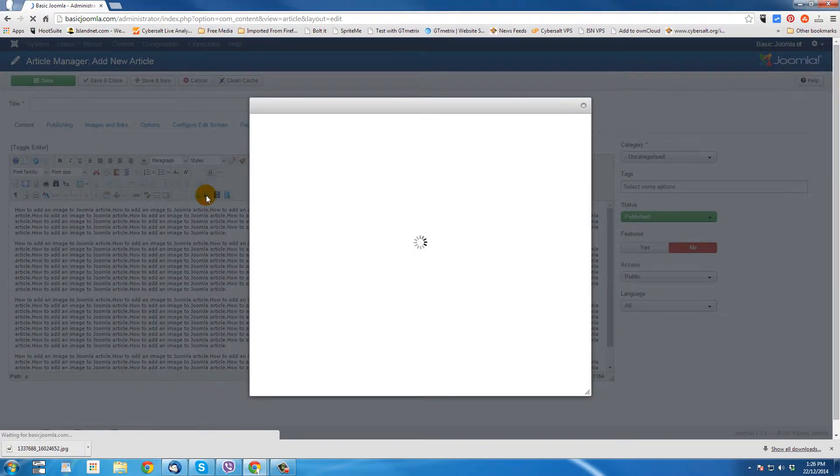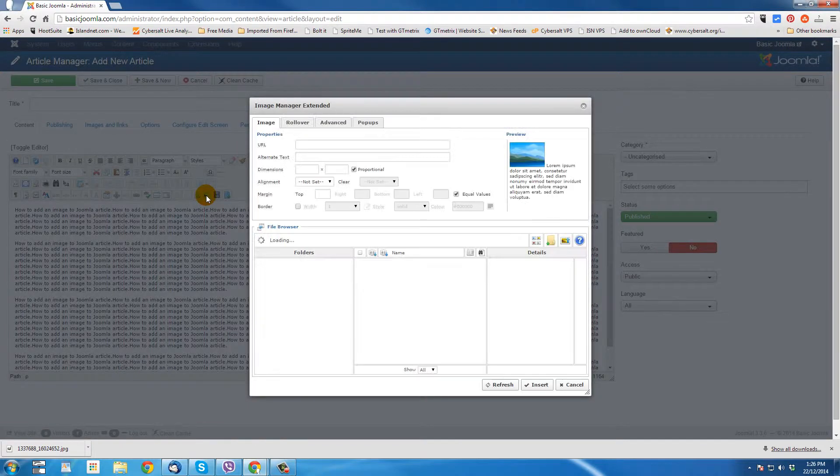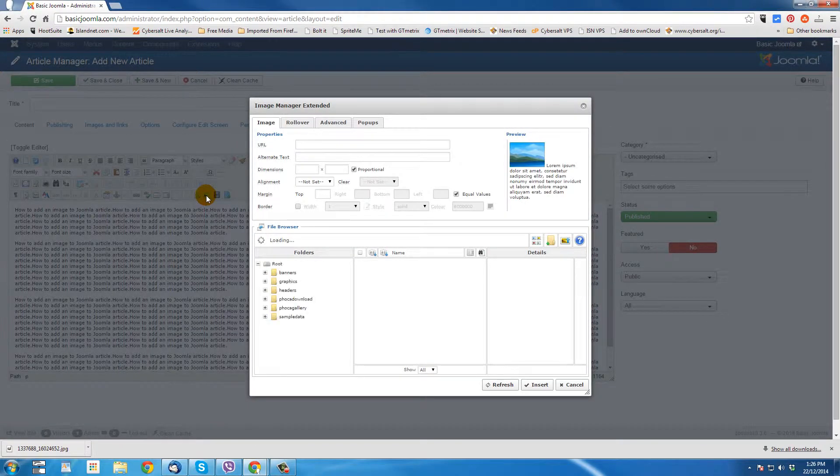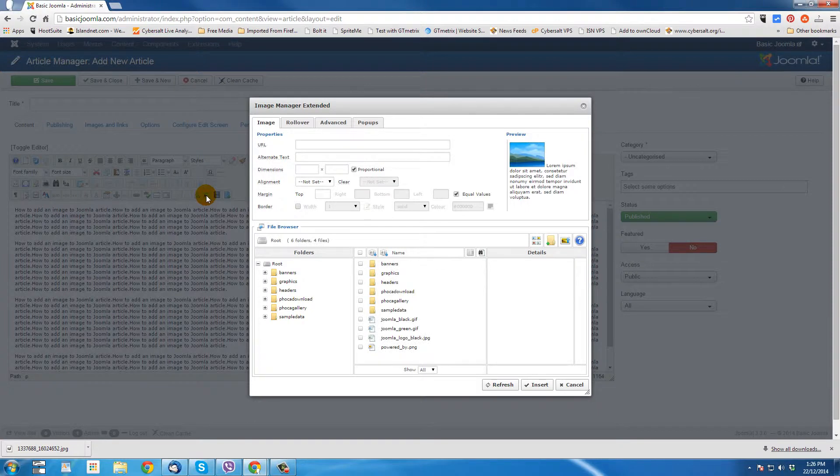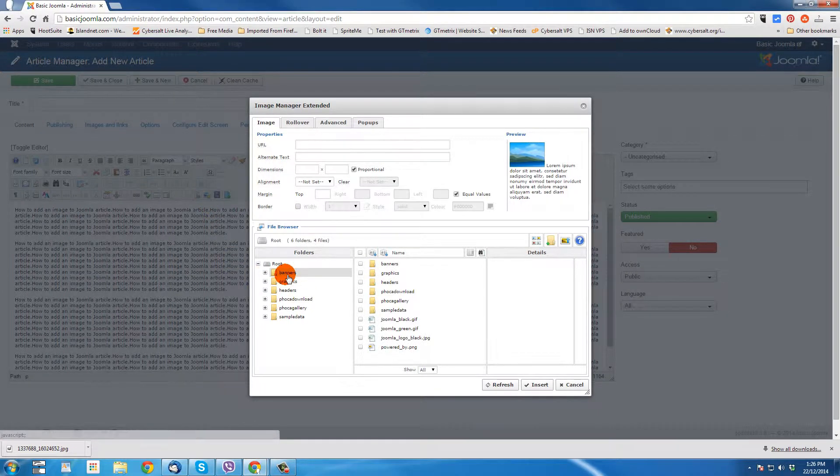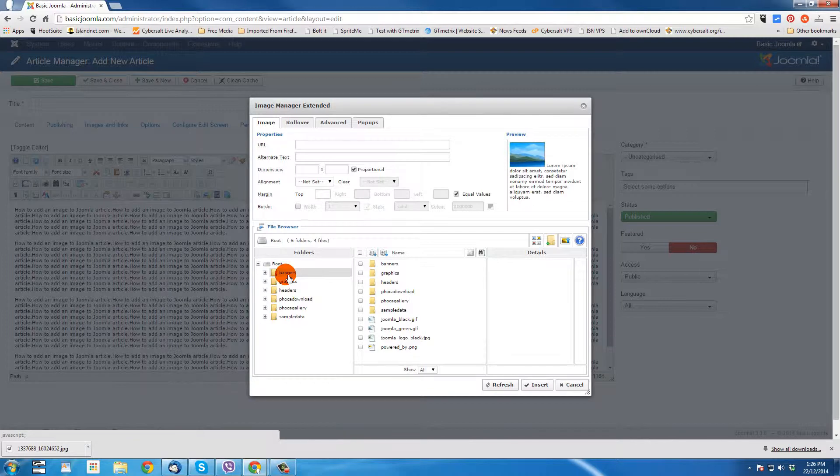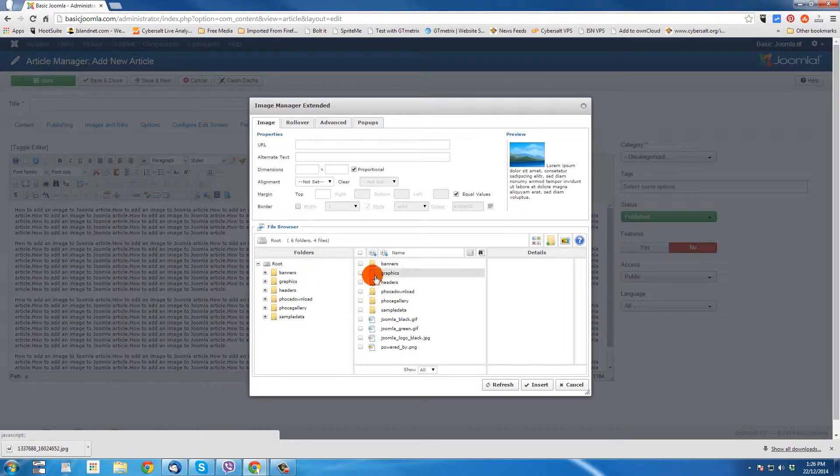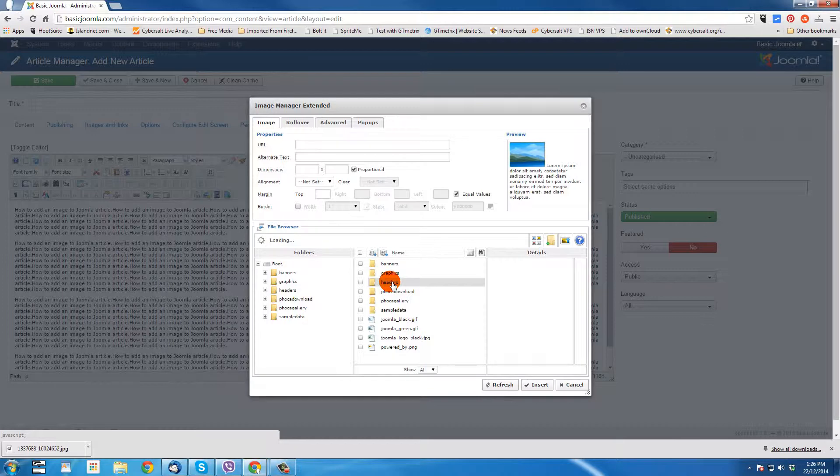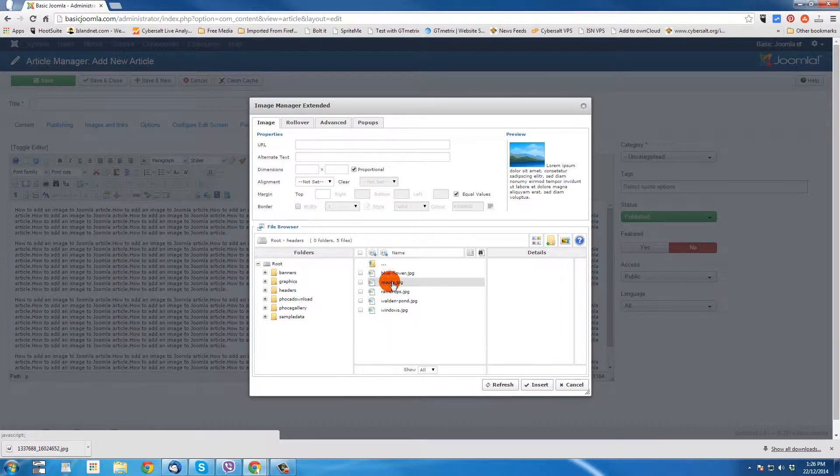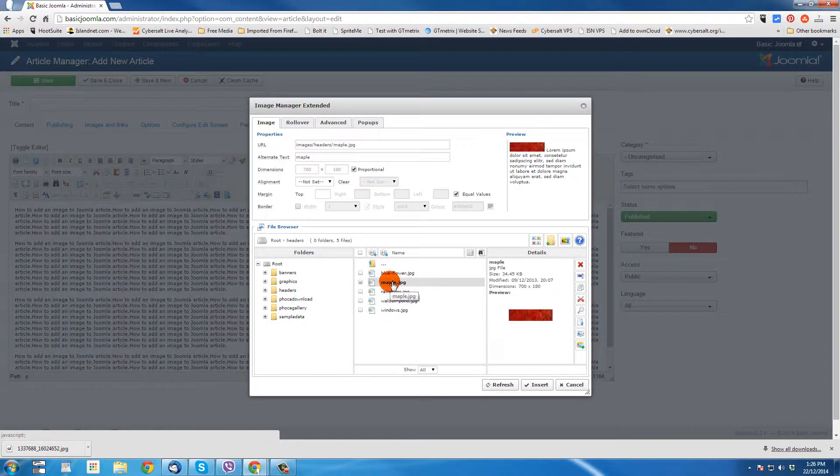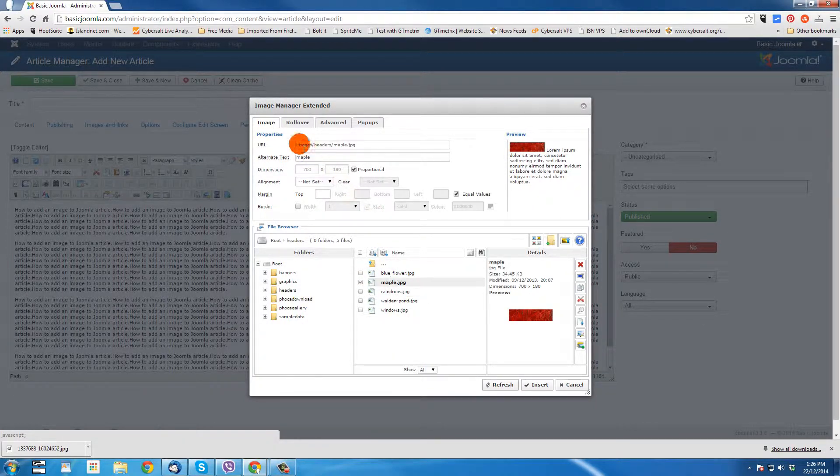When we open it, it's going to show us all of the files in the image folder on our Joomla install, including folders that we have created in that. So if you already have the image on the server, you could just go into one of these folders and find it wherever you've got it. And if it's this image, you can select it.